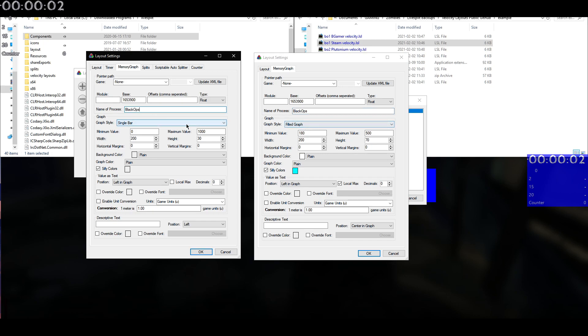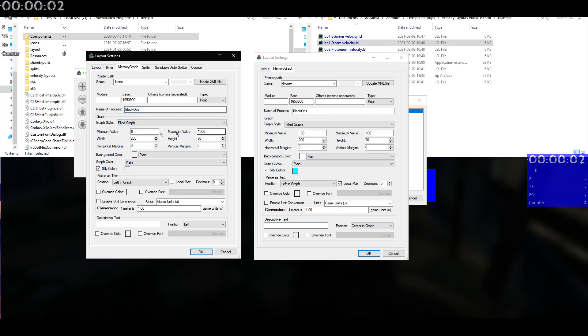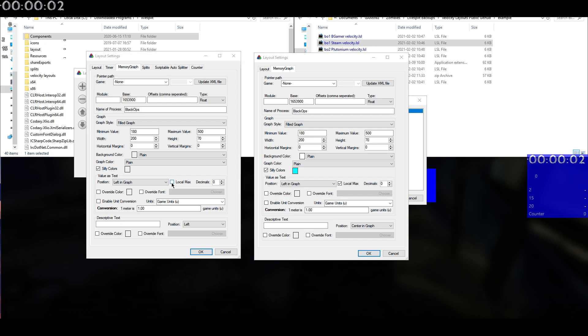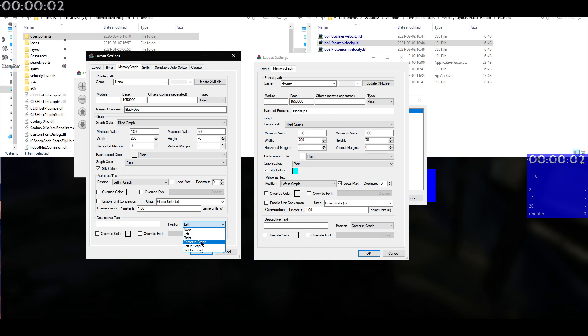I like to go with the Field Graph. Minimum value, I'll go with 180. Obviously the base walking speed is 190, but I just go with 180. Maximum value, go with 500. Let's go with 70 height. Again, I'm just copying these values over. We'll go with the local max. And then we'll go with center in graph. Descriptive text, you can put here units per second or whatever you want. This is just like the actual speed itself. But I'd just like to leave that blank personally.